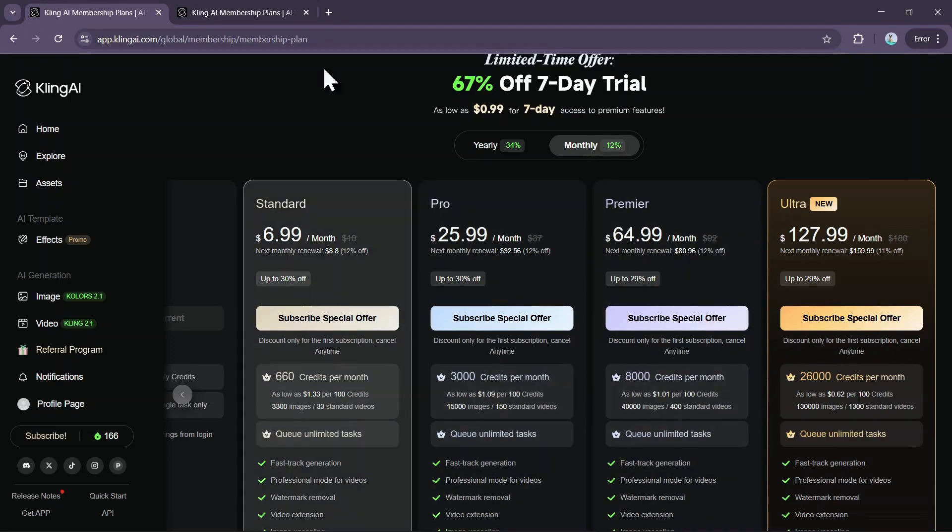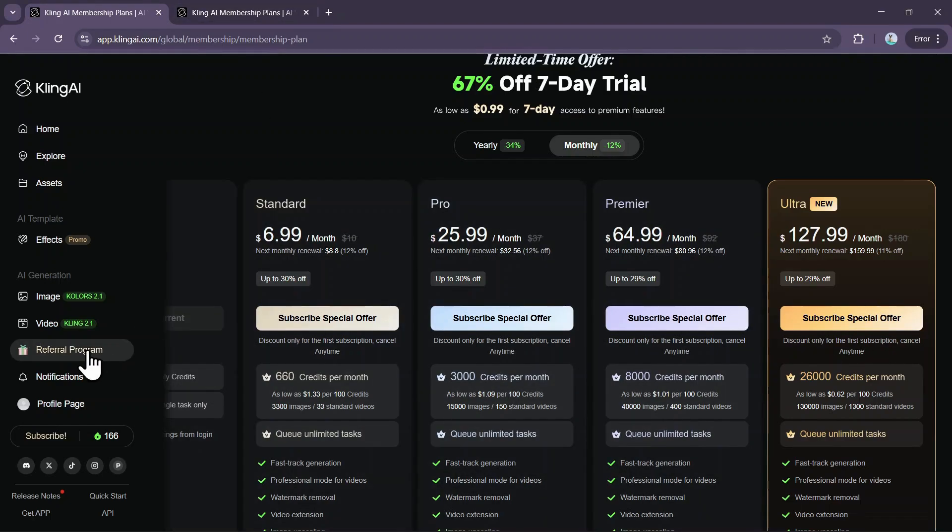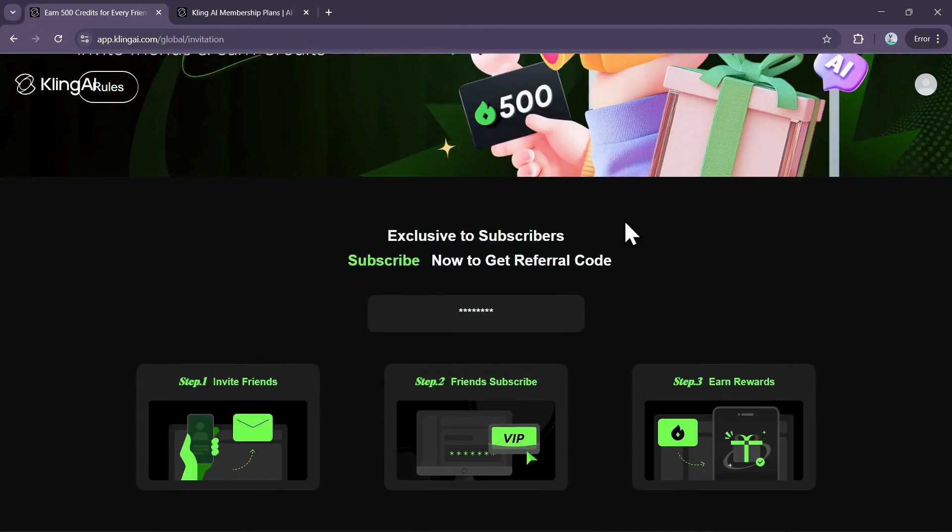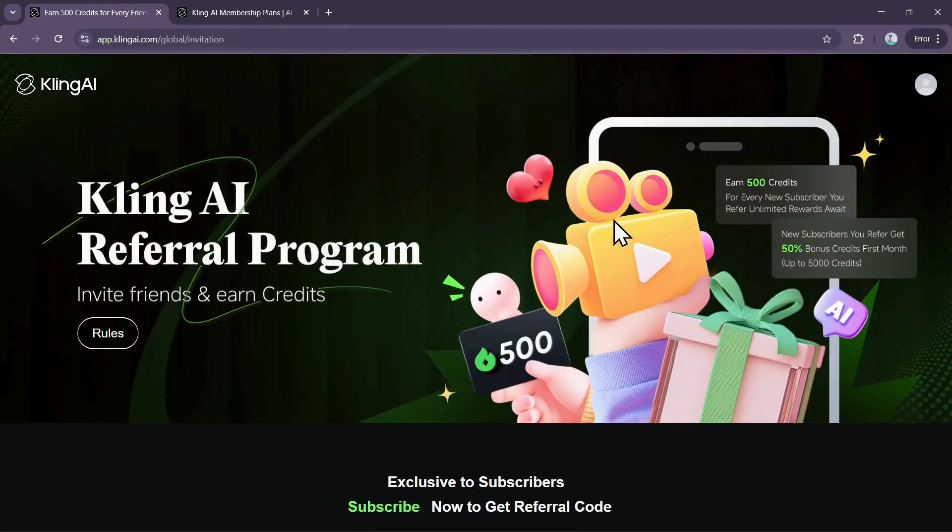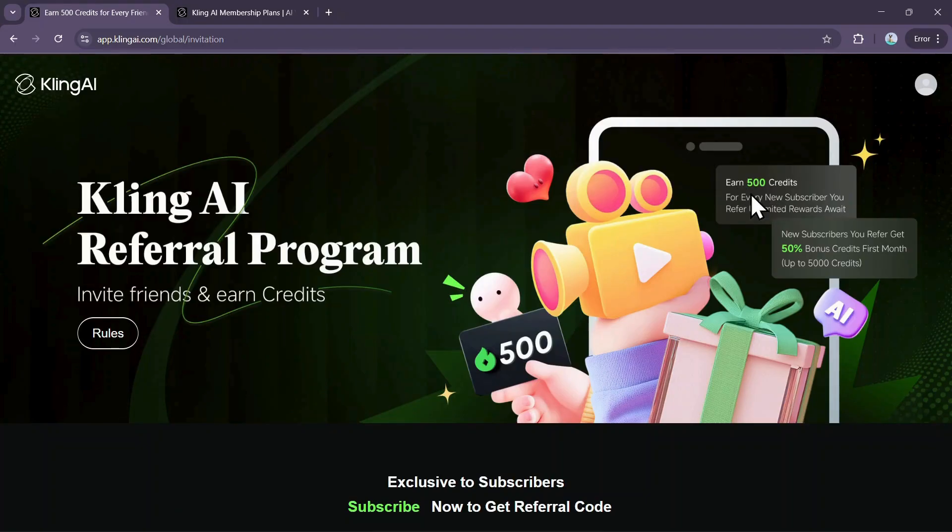Another way to get credits is through the referral program. All you need to do is share your referral link with friends. When a friend uses your link to make their first subscription purchase, you'll receive 500 bonus credits, which are valid for 31 days.